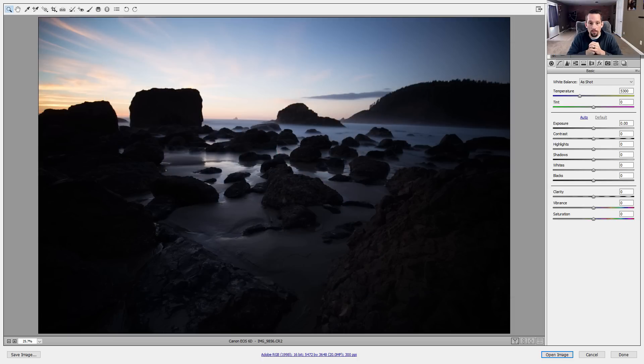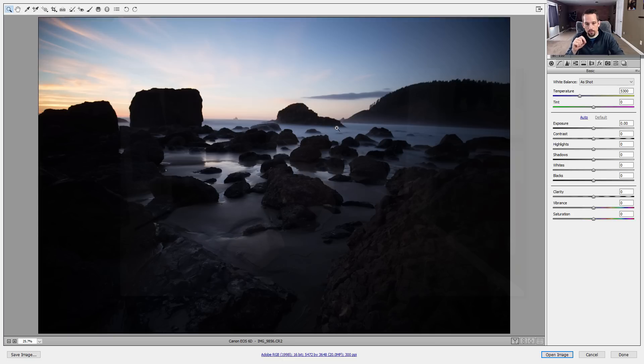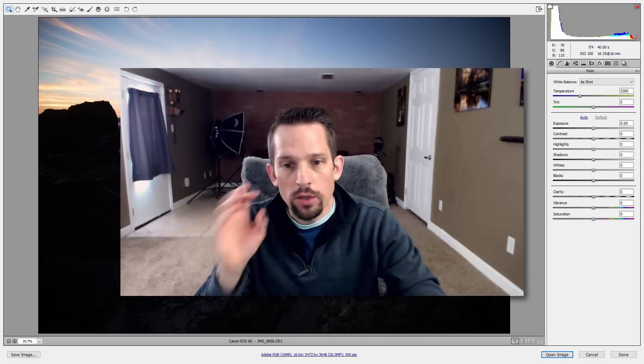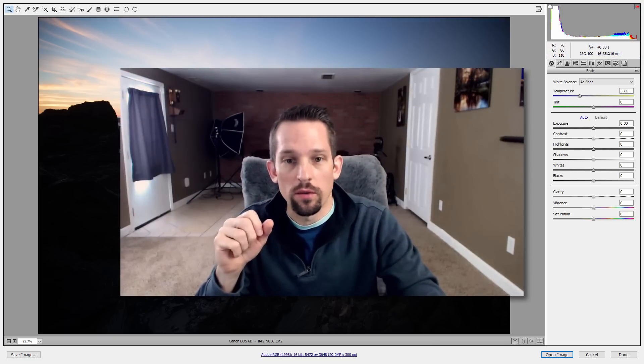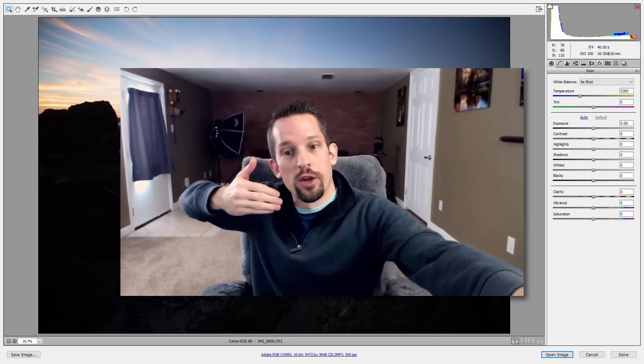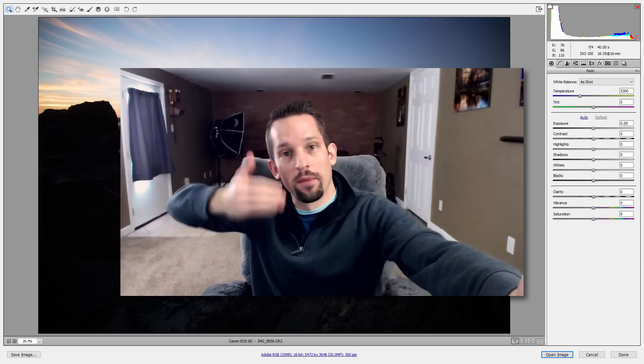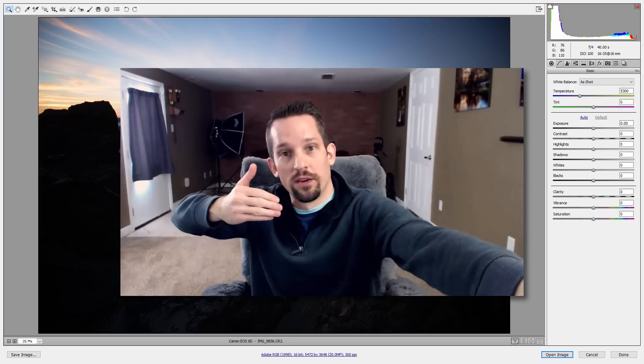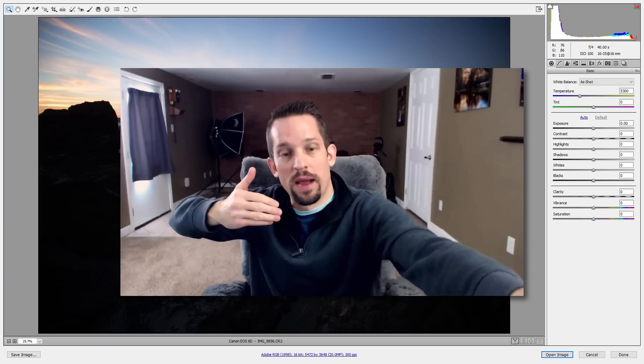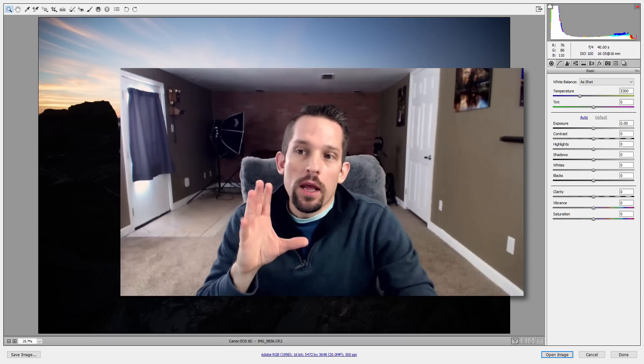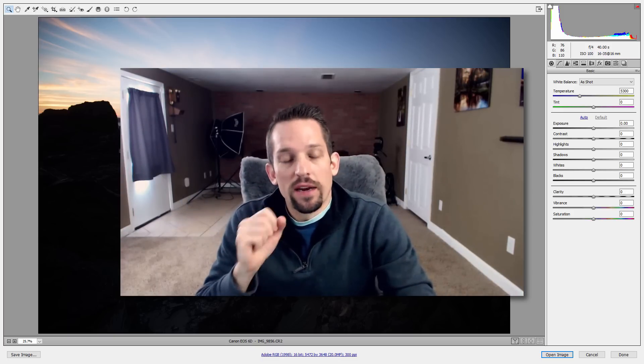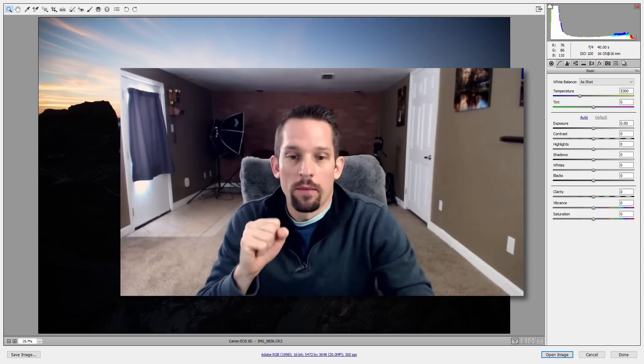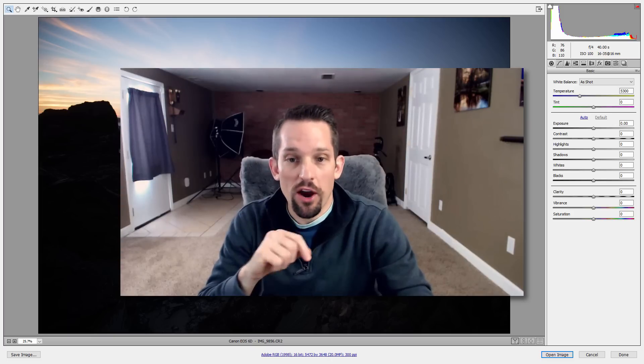So we are on a workshop in Cannon Beach. This is Ecola State Park. Off in the distance, you can see Tillamook Lighthouse, really teeny tiny back there. So I'm at this scene, very difficult to deal with, lots of dynamic range from where I am in the foreground all the way to the near distant background.